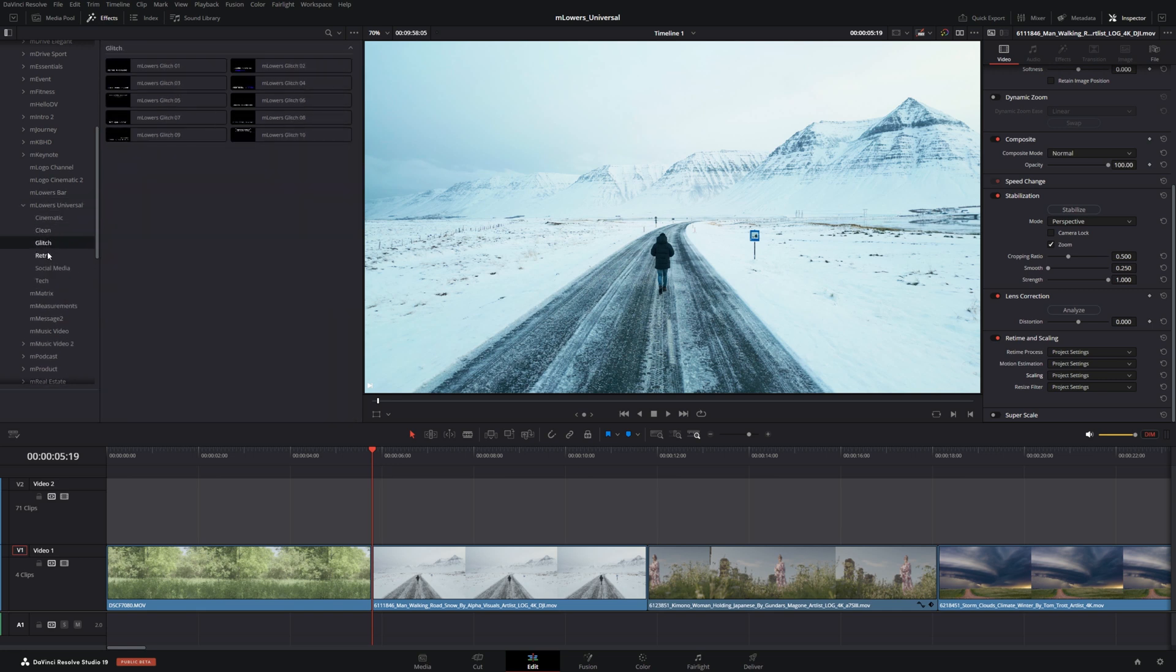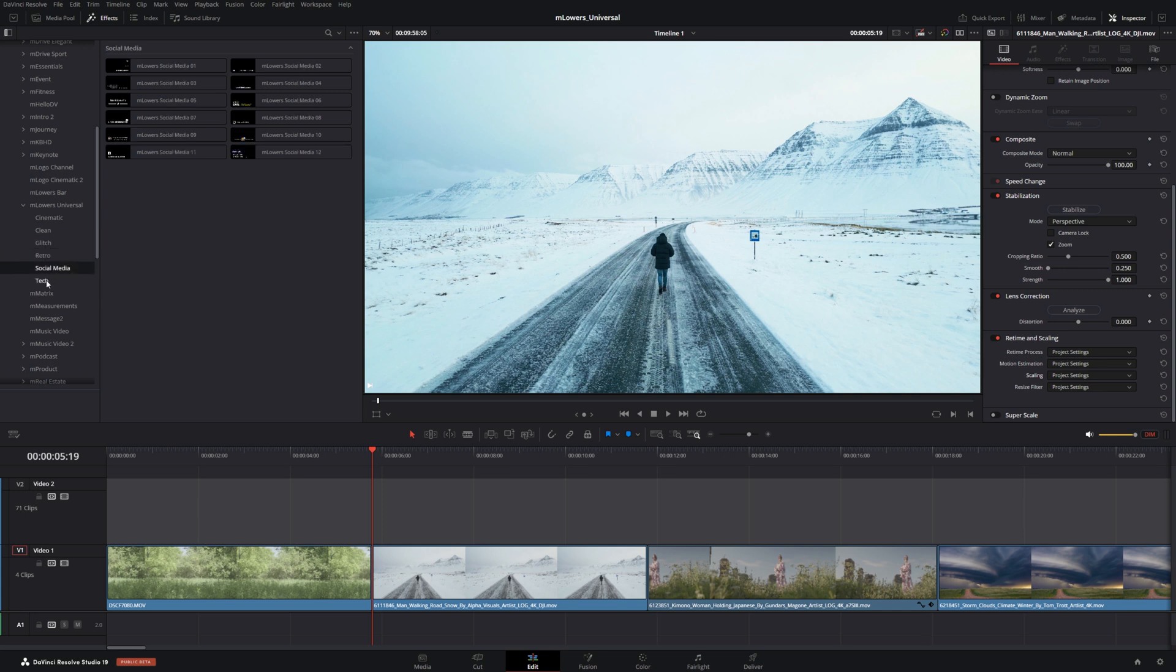We have cinematic, clean, glitch, retro, social media and tech, all offering different styles and different controls. So if we start with cinematic here we can preview some of these.